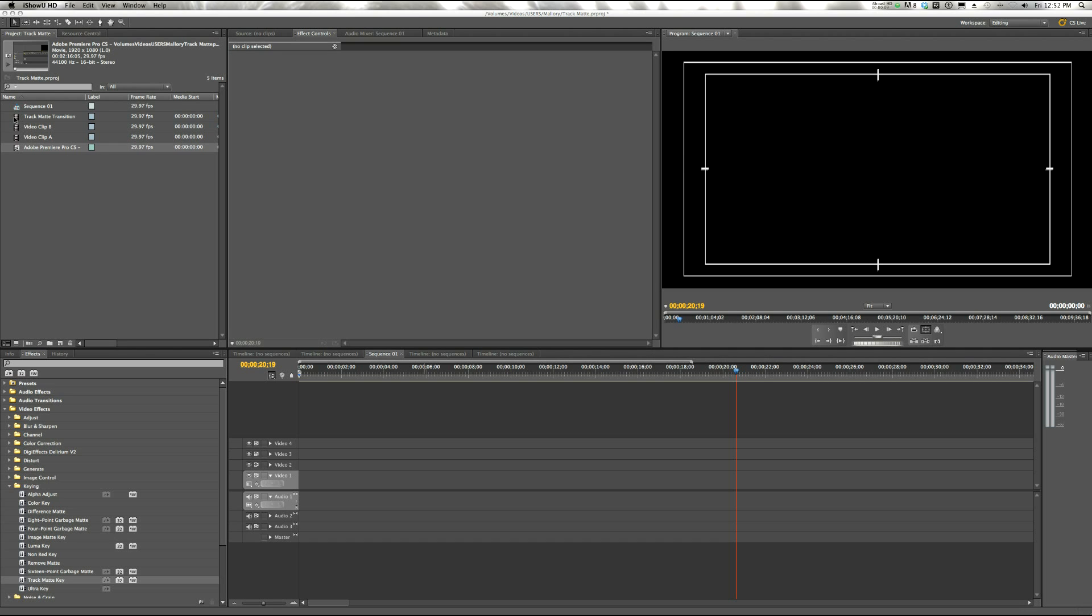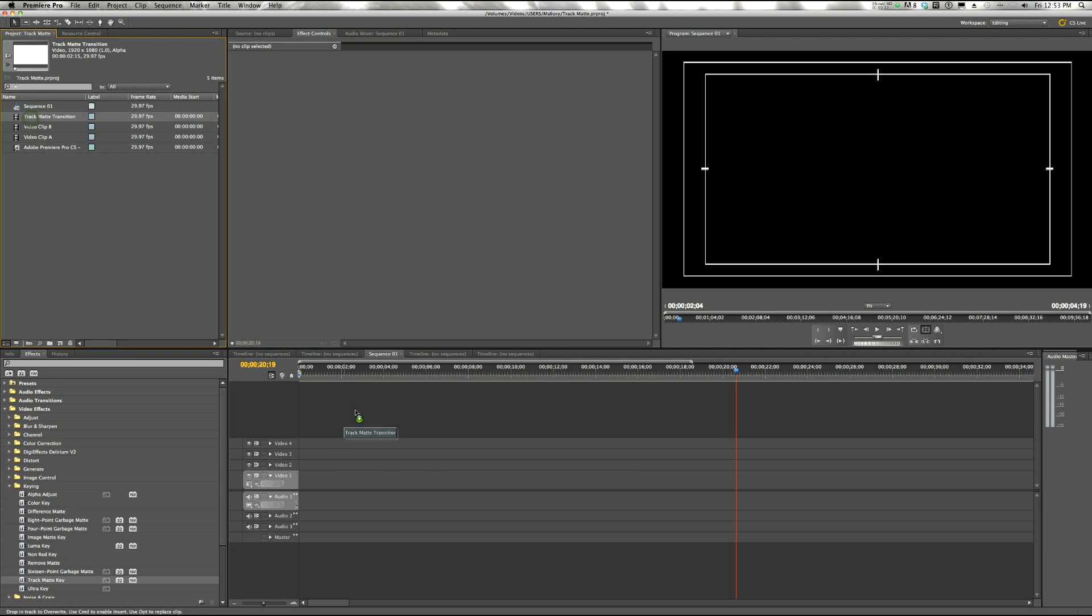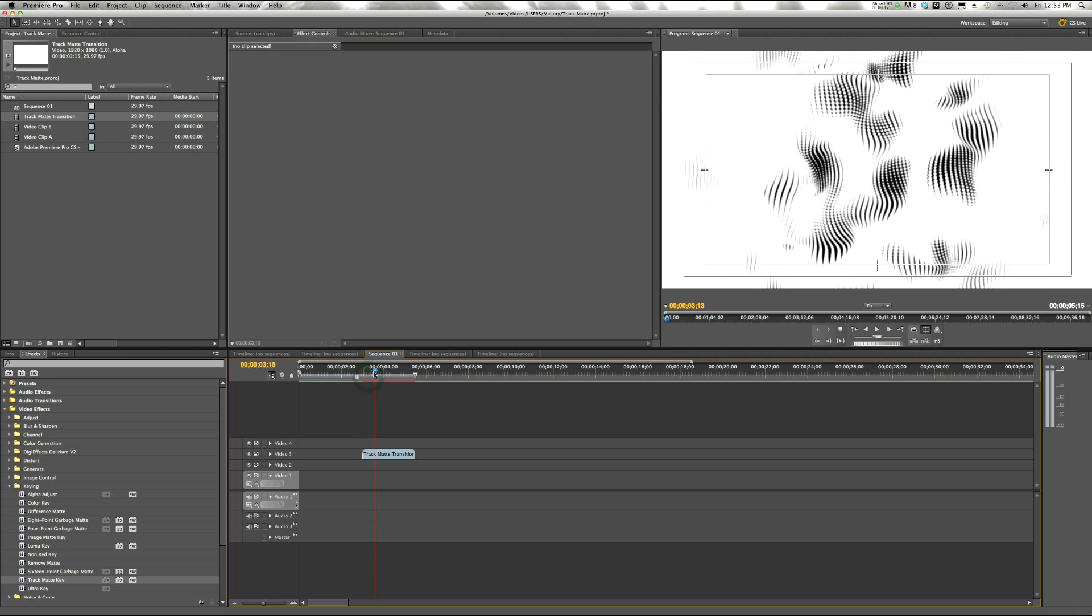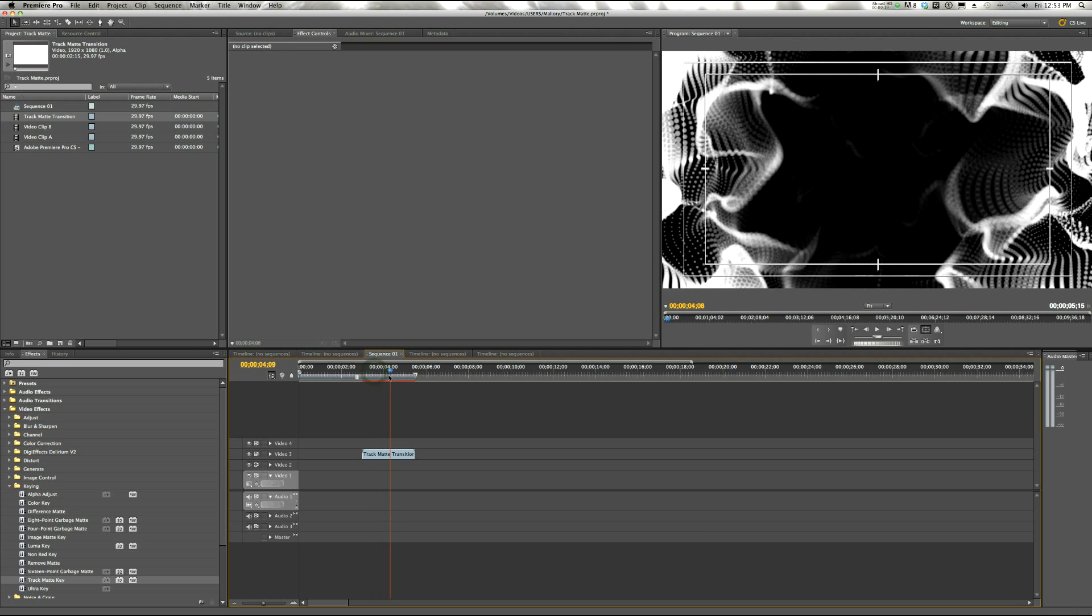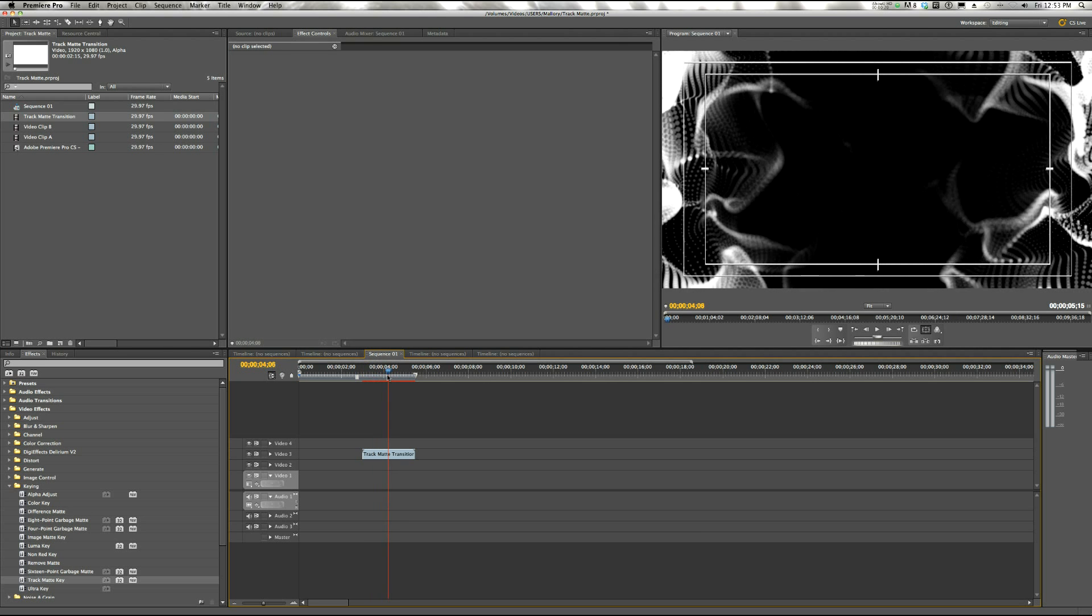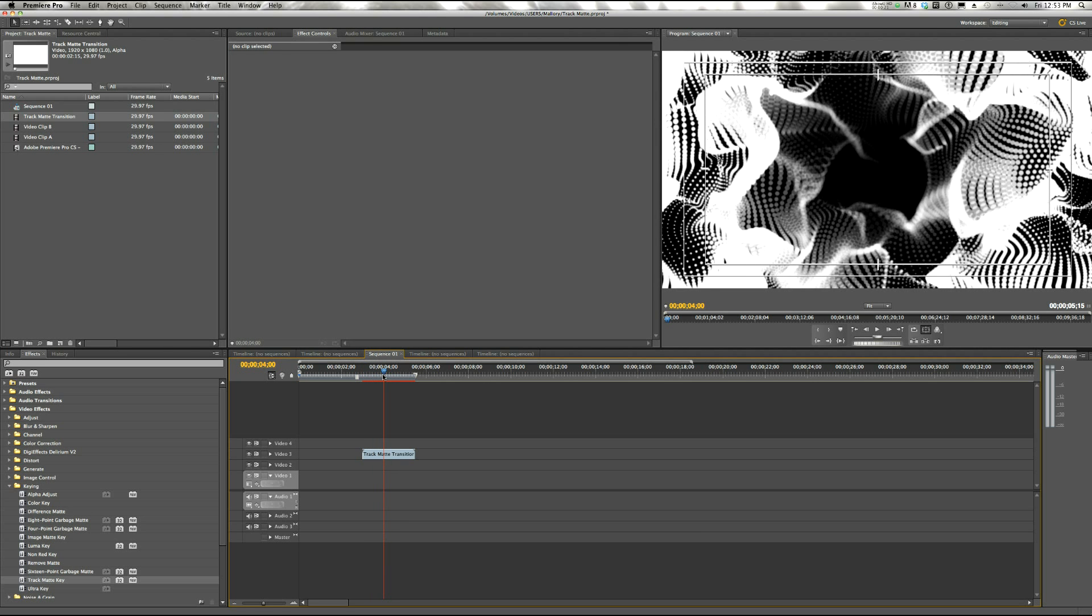So this is our Track Matte Transition. I'll pull it down here for you so you can kind of see what it is. You'll notice that it's just basically a black and white swirly design. It can be any sort of design.